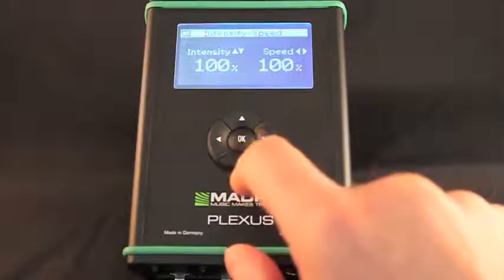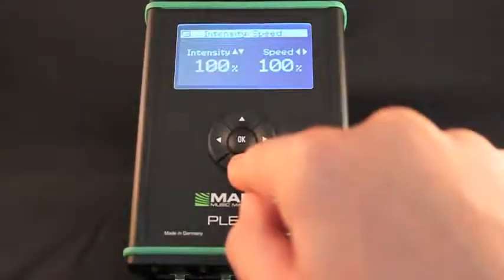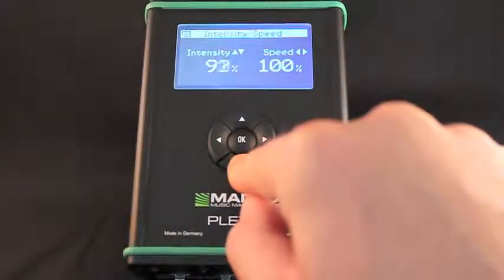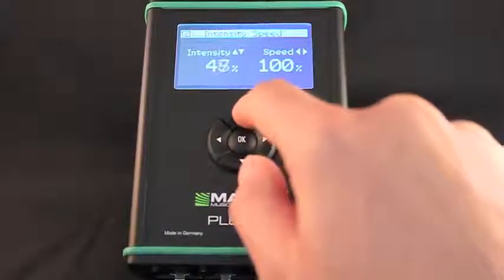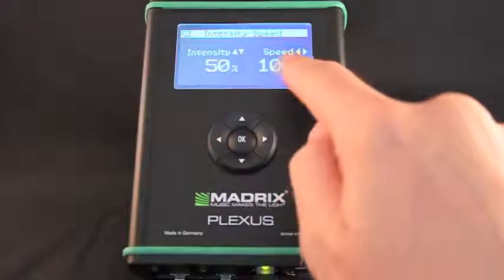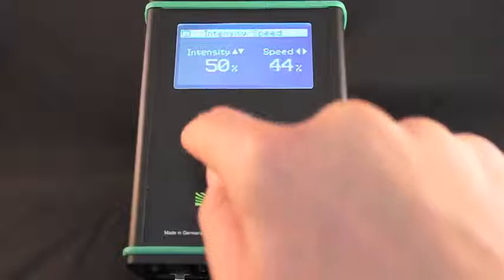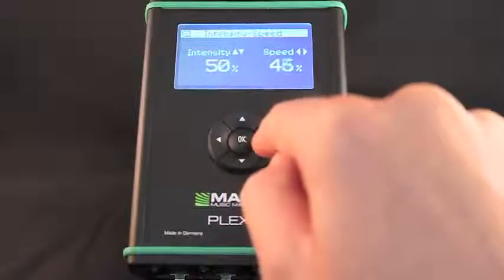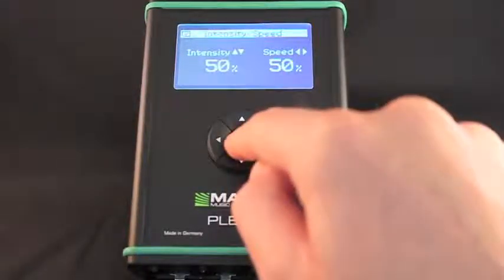You can change the speed and brightness of the device. Press down to reduce the intensity; minimum intensity is 0%. Press up to increase intensity; maximum intensity is 100%. Press left to decrease speed; minimum speed is 1%. Press right to increase the speed; maximum speed is 1000%.